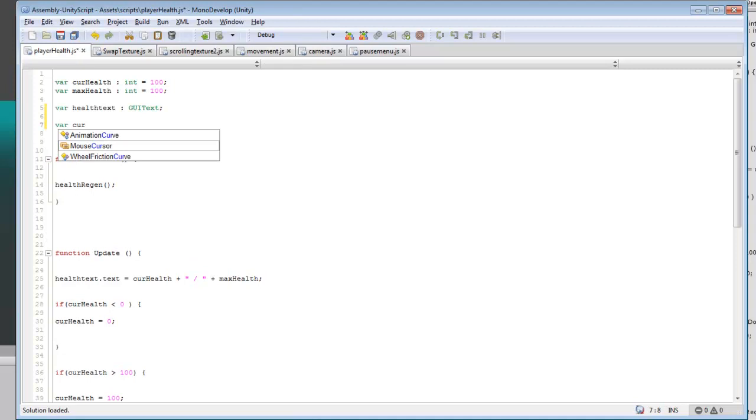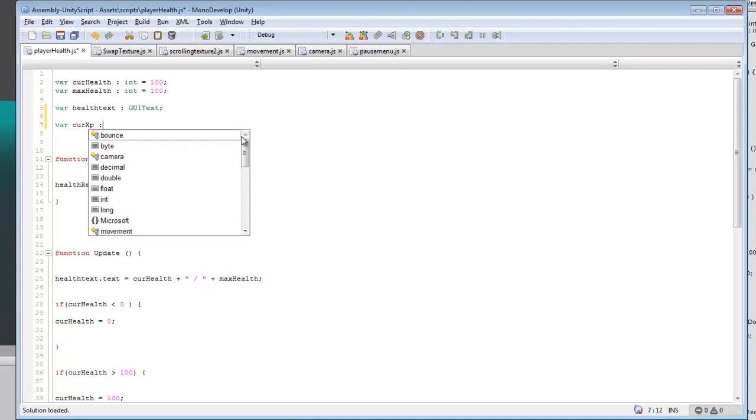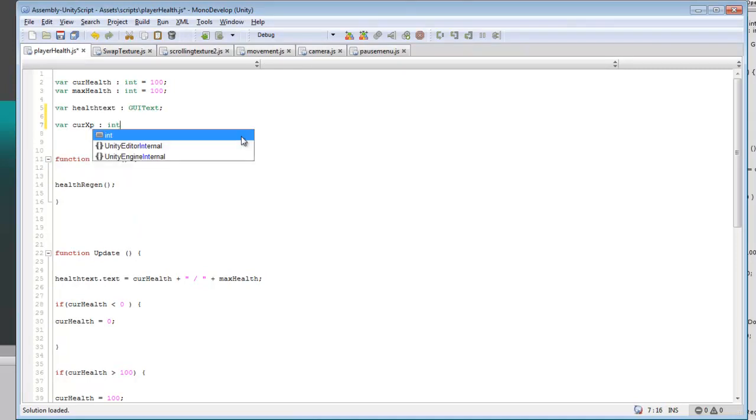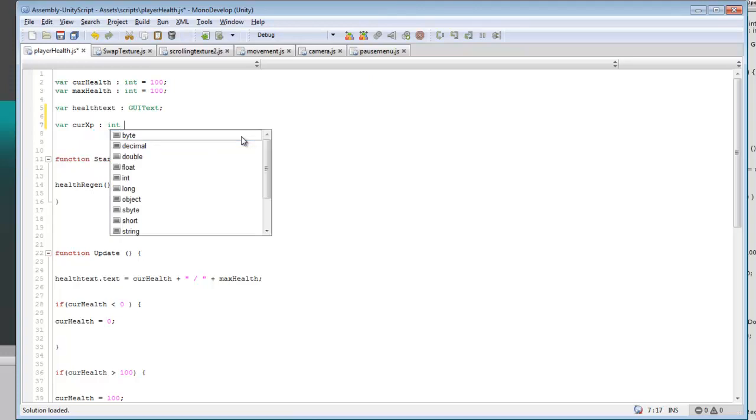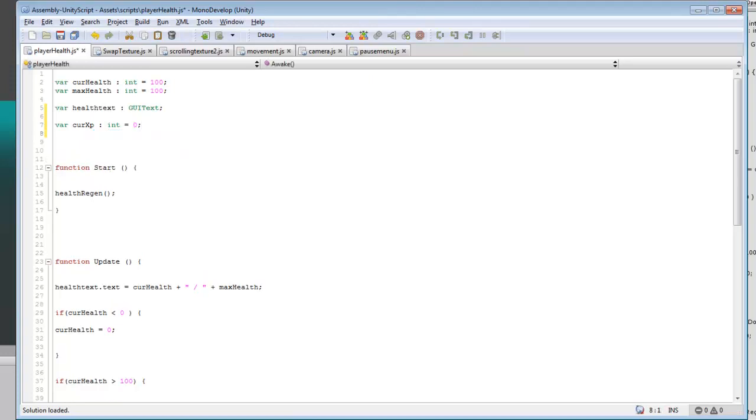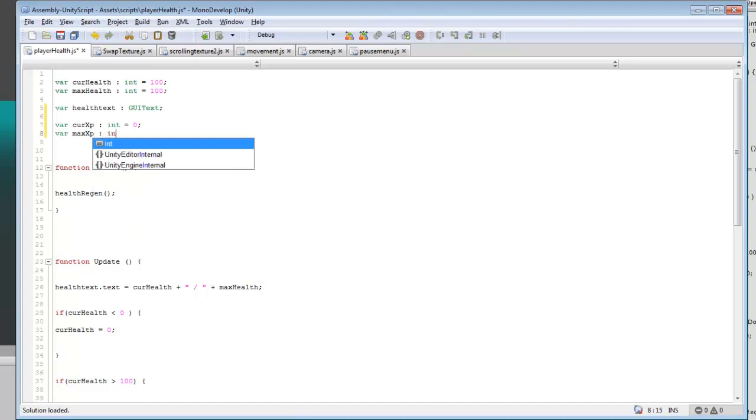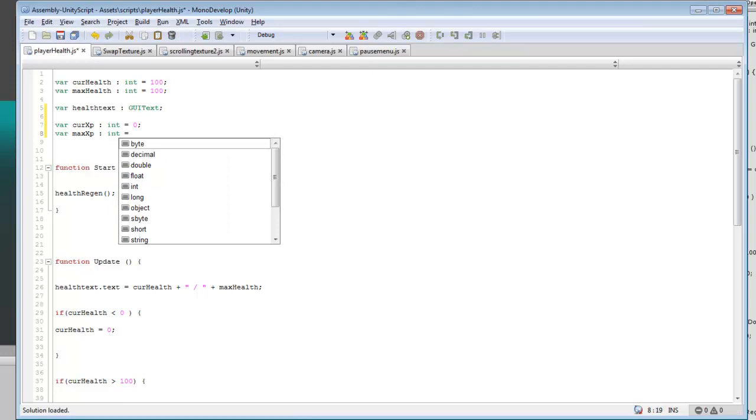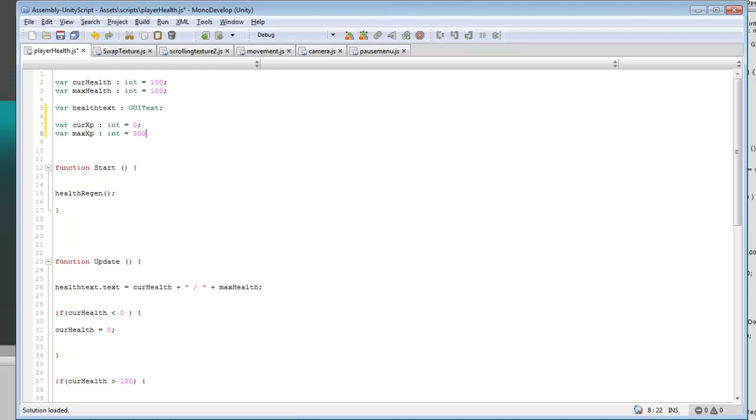So we're going to want to create some more variables. Name this current XP variable, max XP, and we'll make that something different, probably we'll say 500.